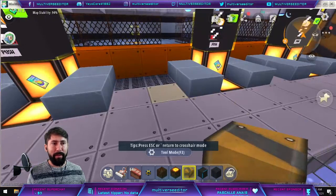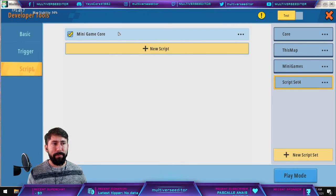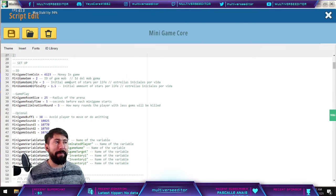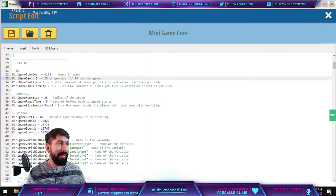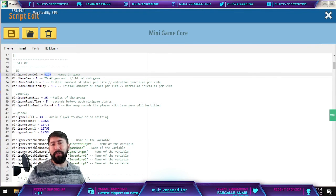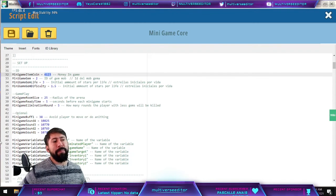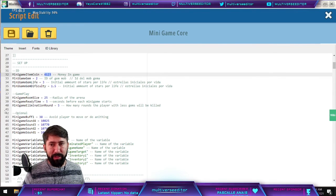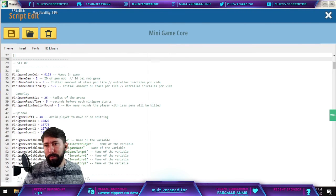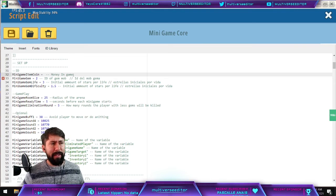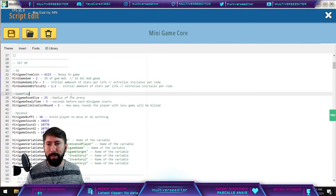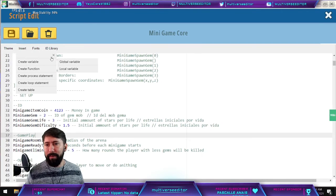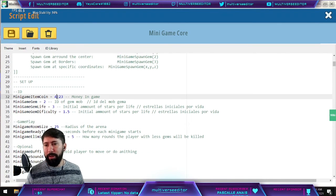We are going to move to our trigger. Once we have the two things created — the star creature and the coin item — the only thing we need to change is those two IDs. Here we need to put the ID of the coin. Go to where the coin ID field is, delete the placeholder, then open the ID library and increase the font size so you can see better.